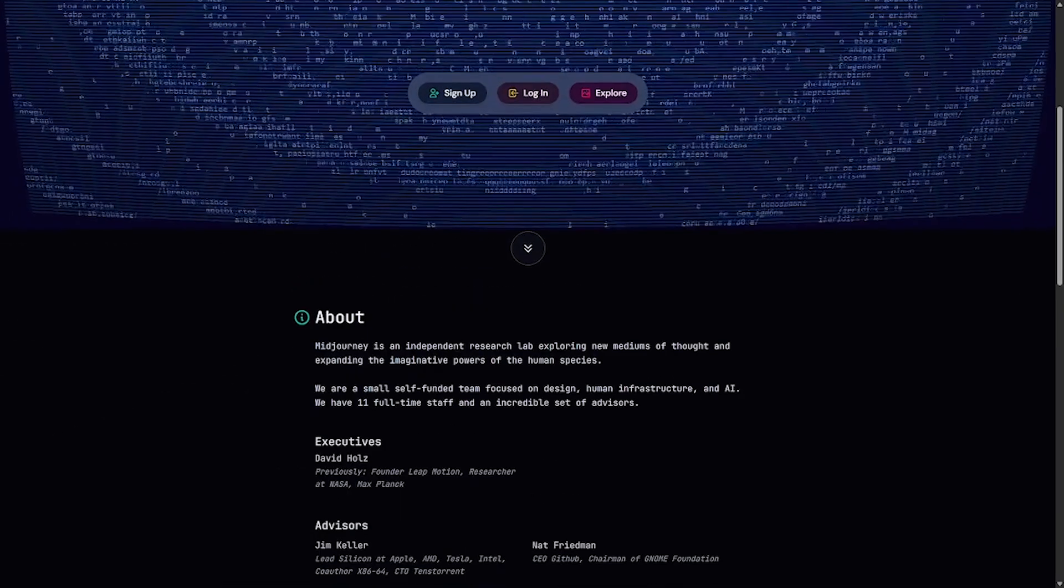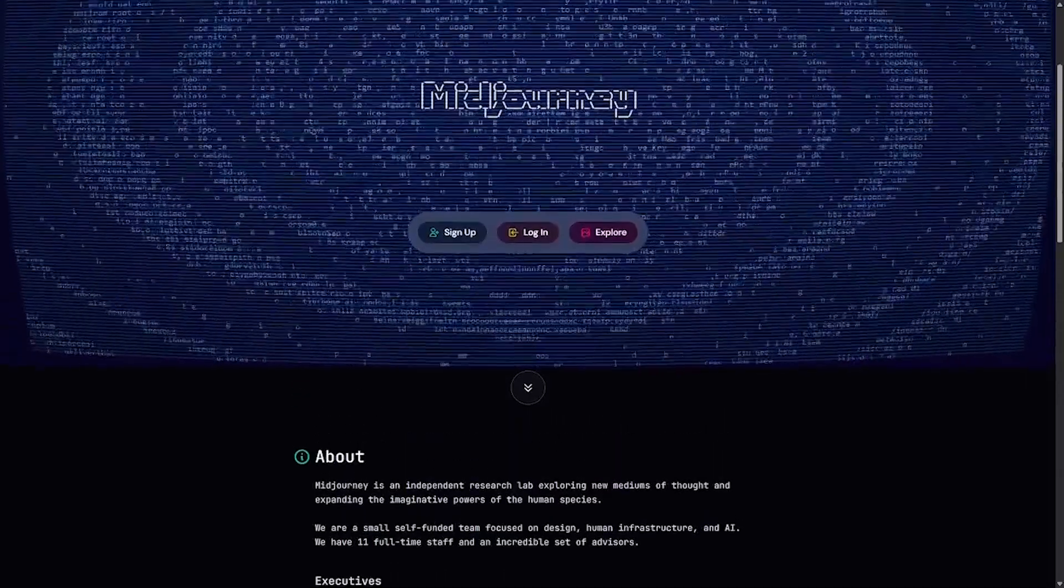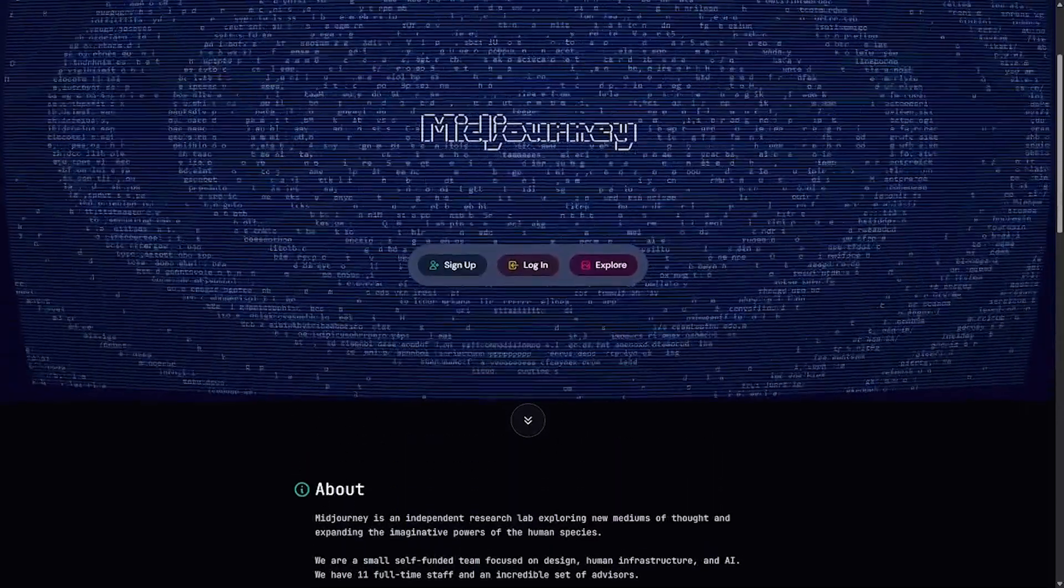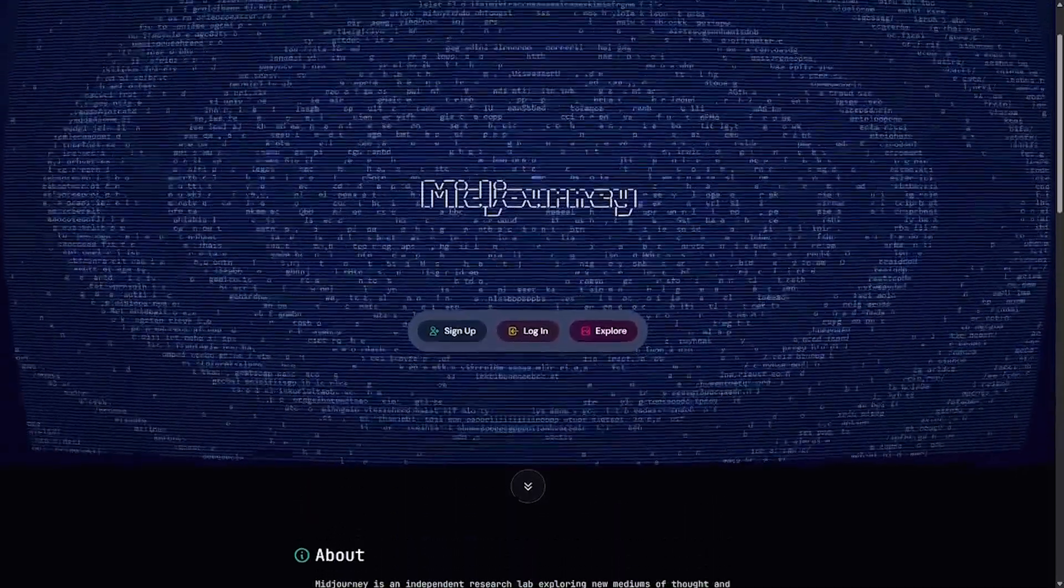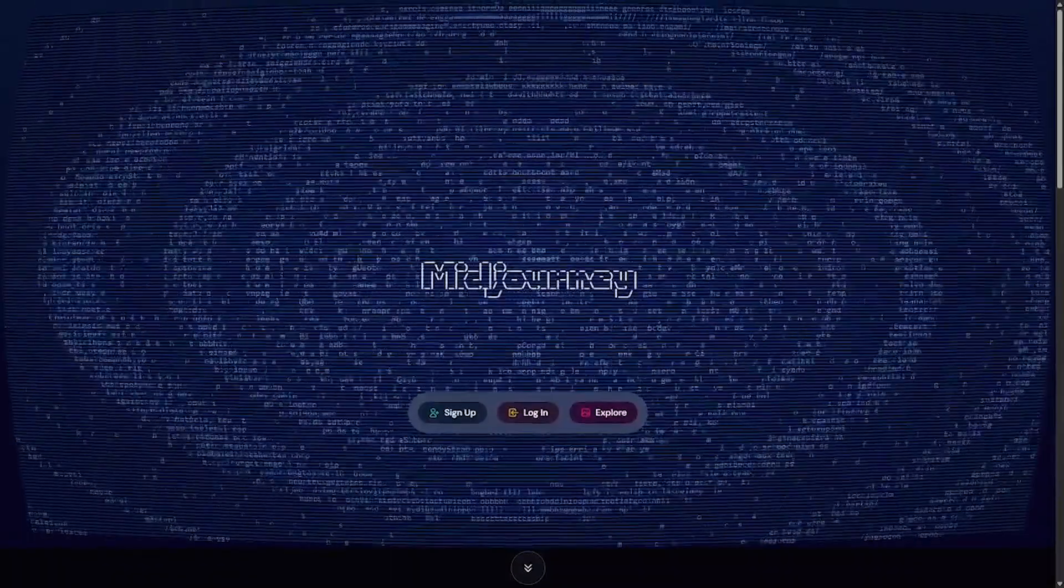Curious? Inspired? You can start creating today. Just sign up, drop a prompt, and watch your imagination take form. Link's in the description.